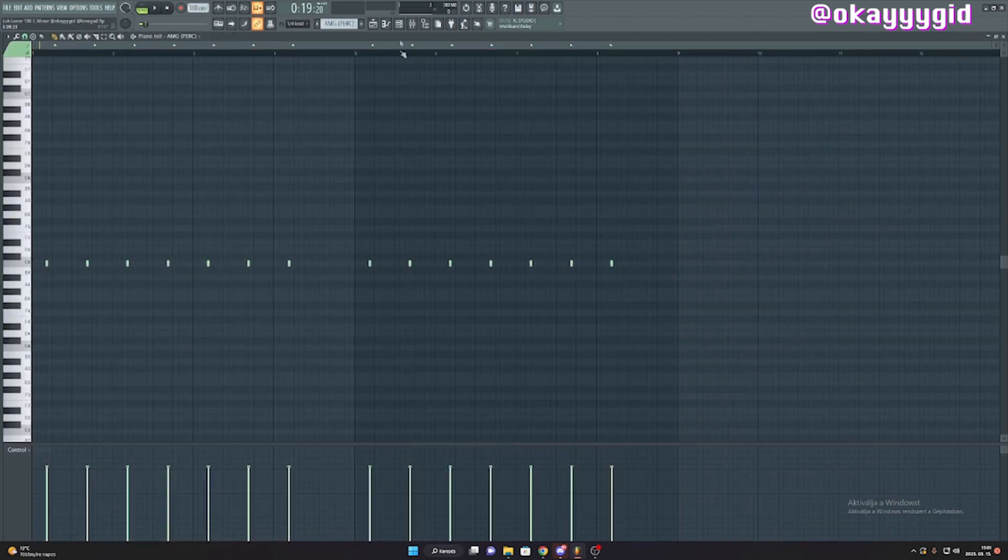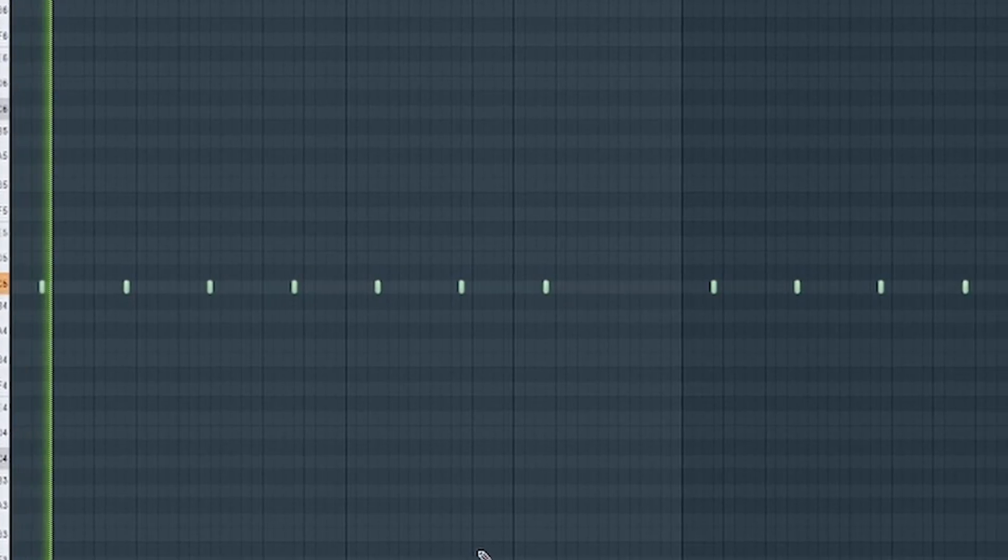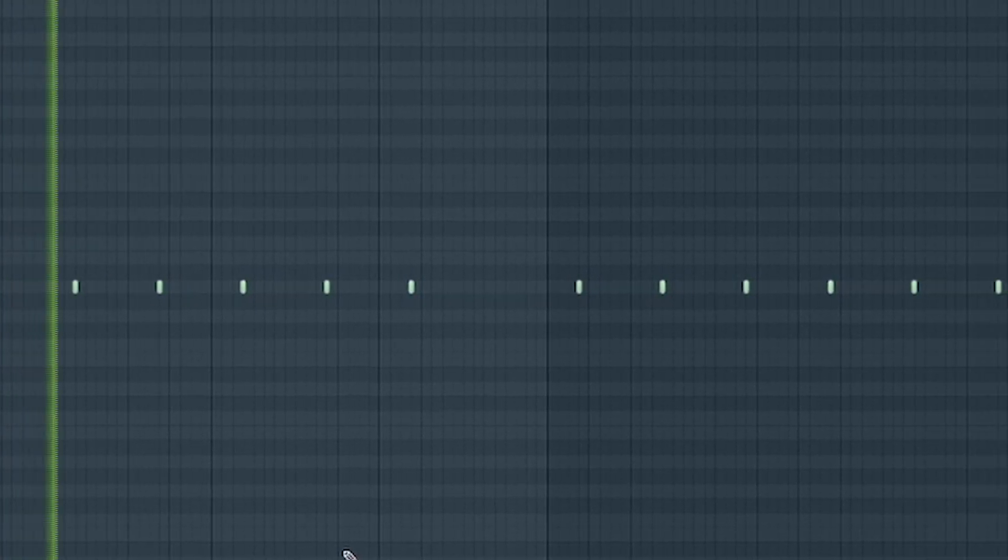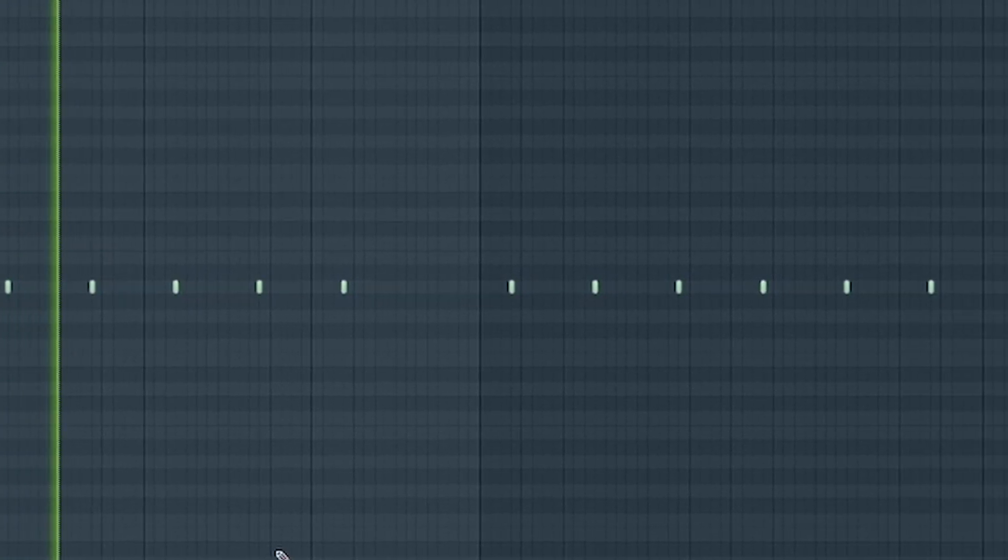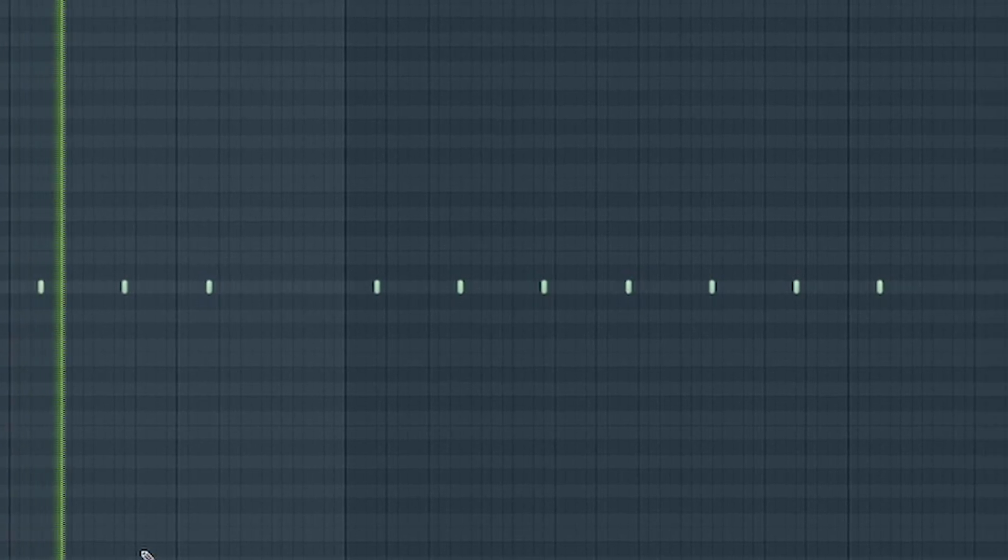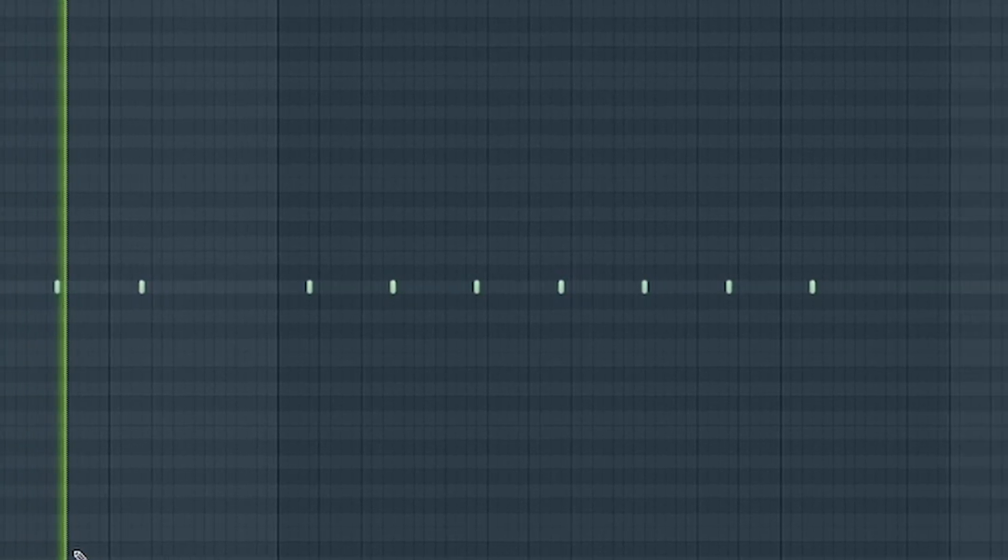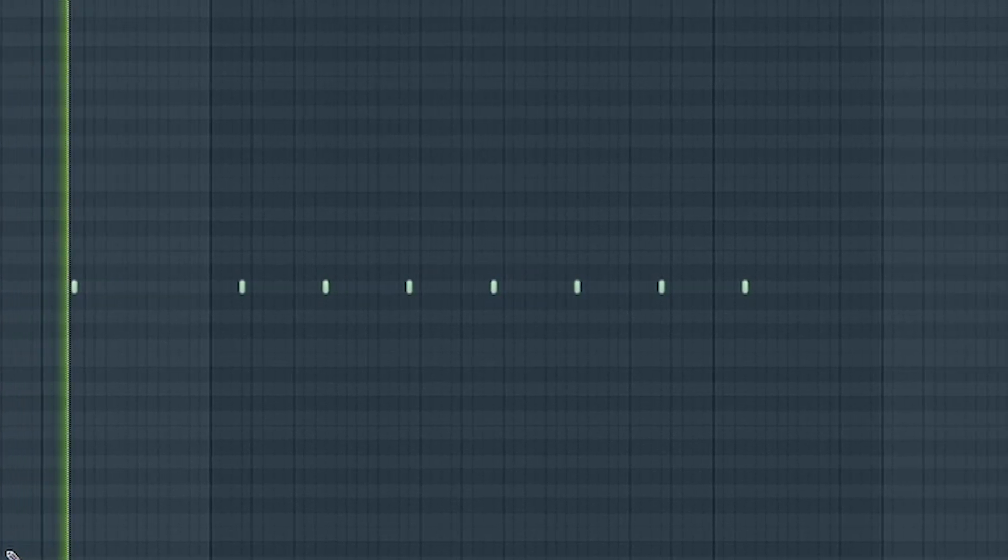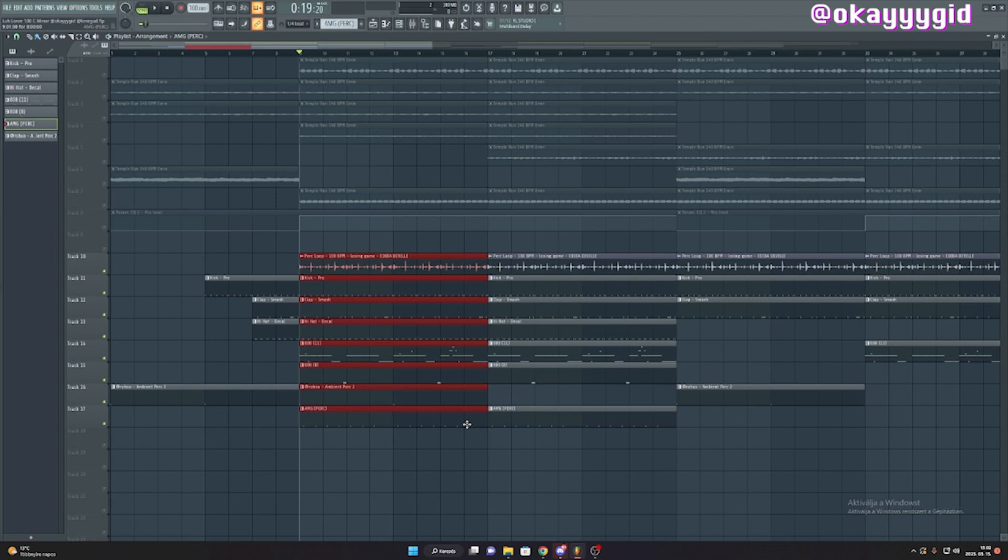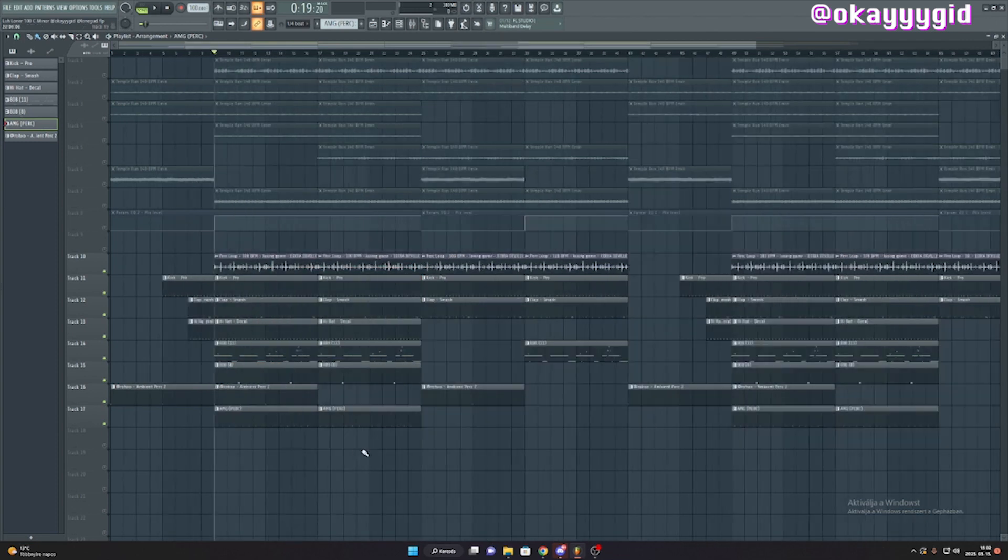All these drums sound complicated together, but one by one if you take a look at them, it's nothing too special. It's a really easy pattern.